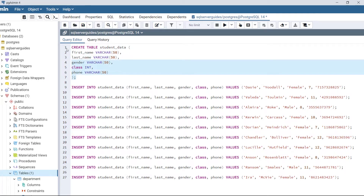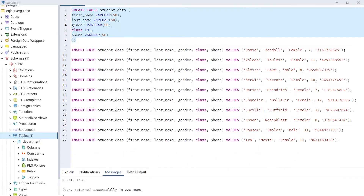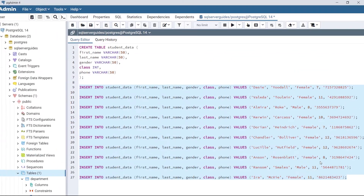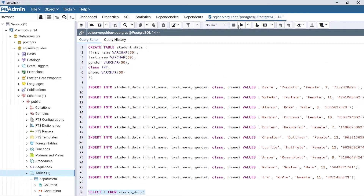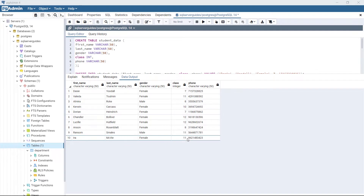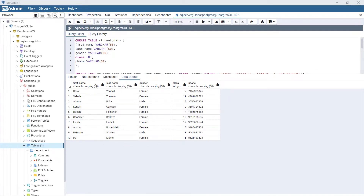Execute this code to create the table. Now the table is created successfully. Insert the following data into the table StudentData and execute the code. Now let's view the table that we have created. This is the table we created — it has five columns: FirstName, LastName, Gender, Class, and Phone, and there are 10 rows.